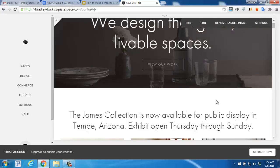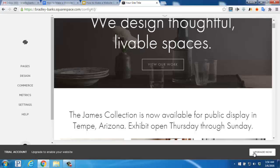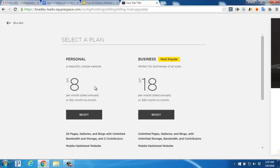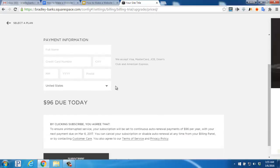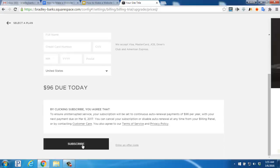Here's where Squarespace is different from other website builders. To get your website to go live, you'll need to use the Upgrade Now button down here to enable your website. This is done by selecting either the personal plan or the business plan. When paid annually, both offer a free custom domain name. If you select the personal account, you'd enter in your payment information and then scroll to the bottom and click Subscribe.